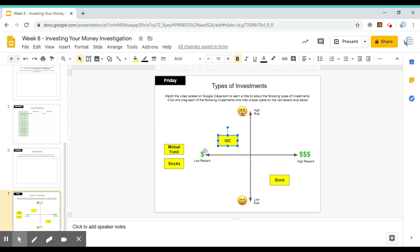Okay, so this is our last activity for the week. Once you have finished everything, you can just close your presentation to save it. And then in Google Classroom, you can click on turn in and it will submit it to me to be marked.